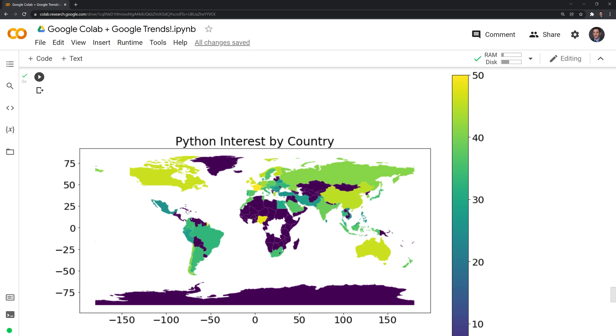You'll also see that some of the countries on the map may be missing. That just means that for whatever reason, the data is missing or Google trends didn't have enough data.